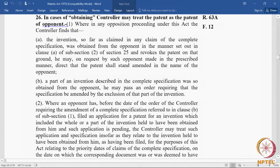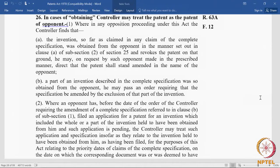Section 26 deals with instances of obtaining. We saw that in Section 25(2)(a), when an invention is wrongfully obtained, it can be a ground for opposition. Section 26 deals with instances covered under Section 25(2)(a).